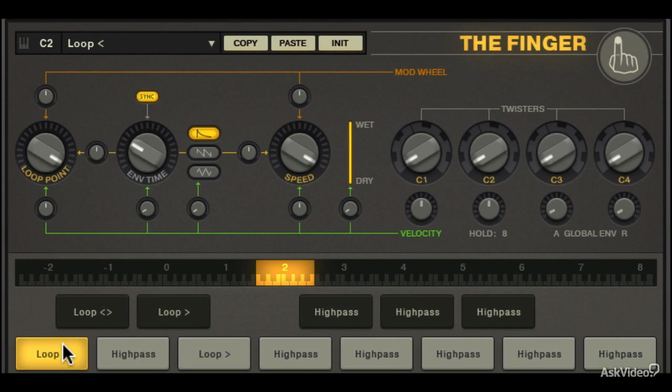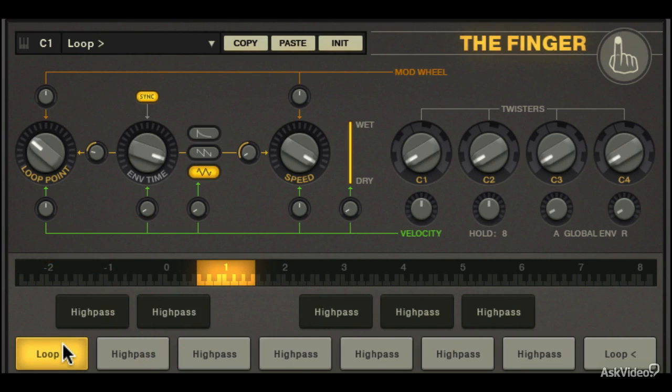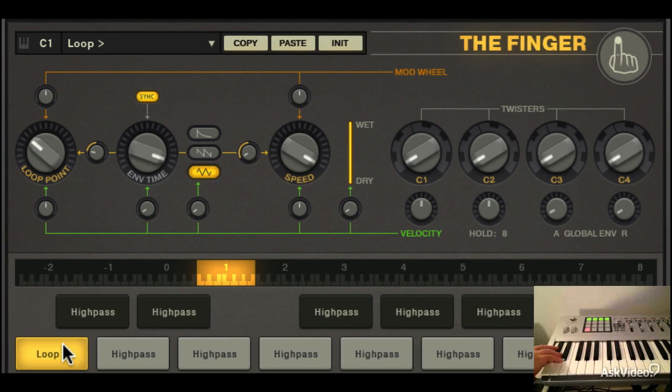These modes are wonderful for breaks, effects, and just making things sound cool. Why don't we check these out now?